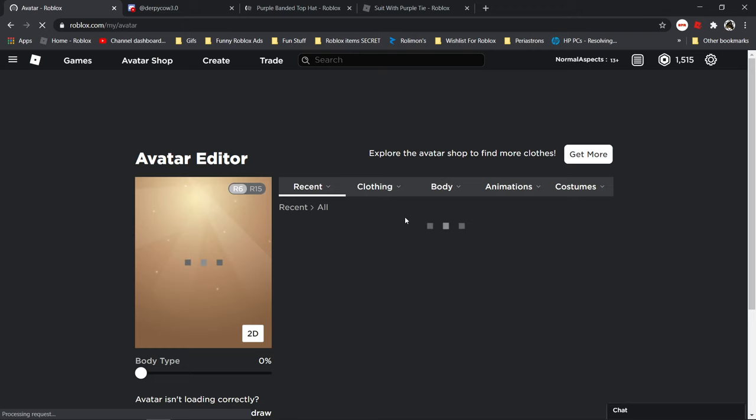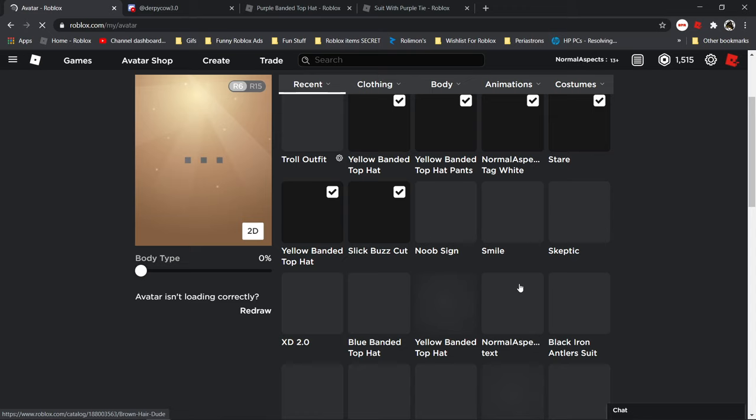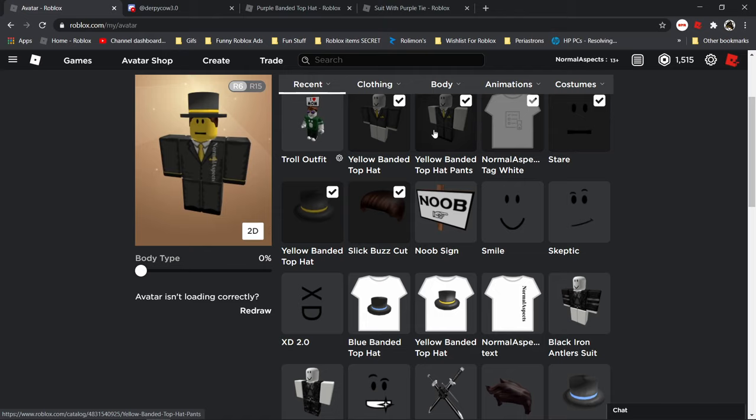Let me just load right here for a bit. Oh here, okay, here we go. I also bought the clothes for it. I got yellow banded top hat.